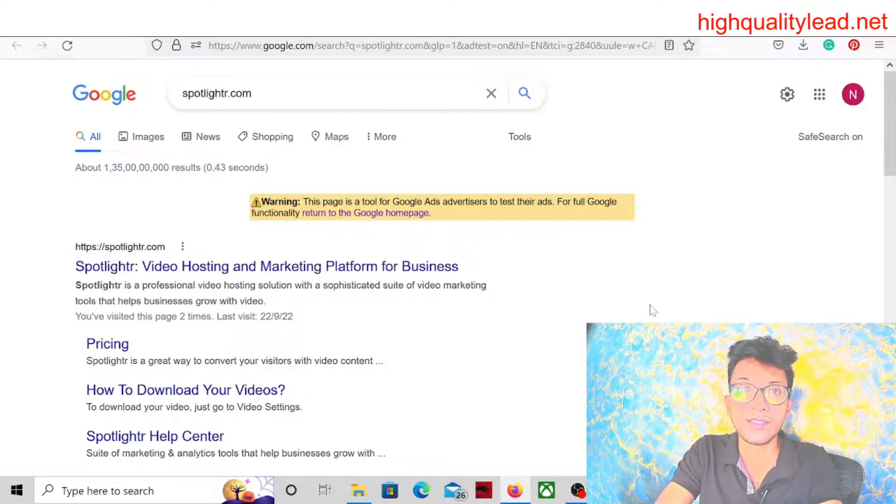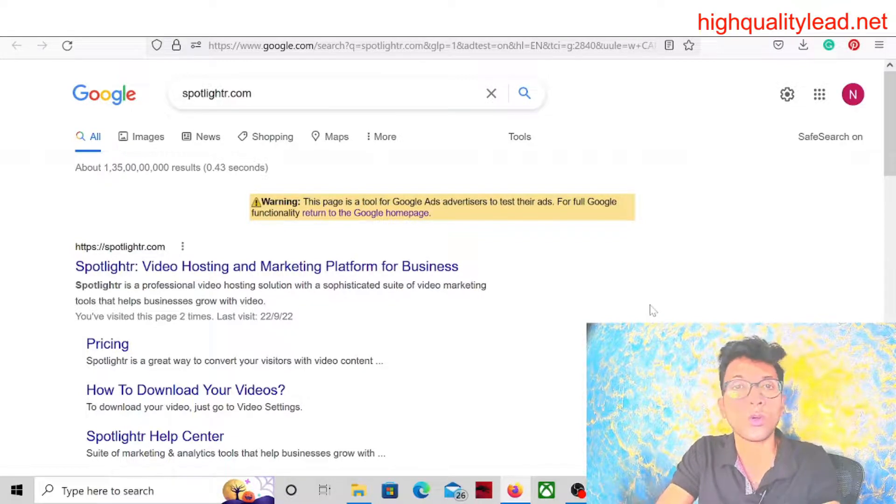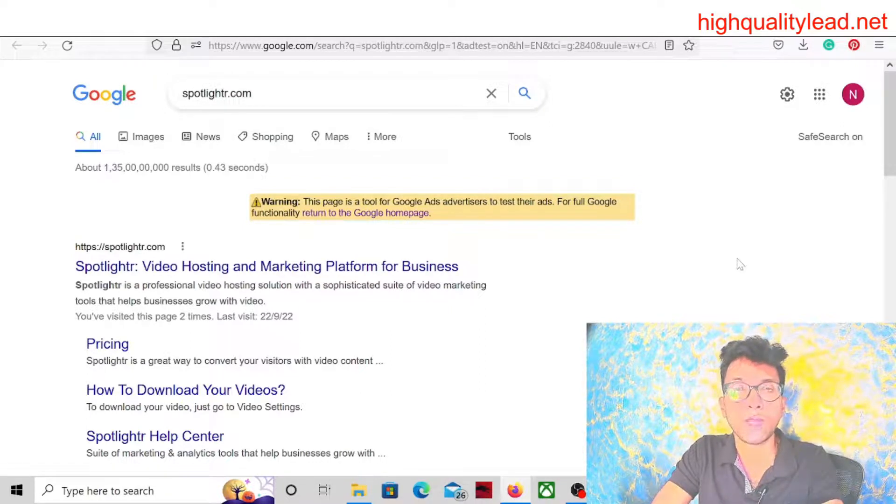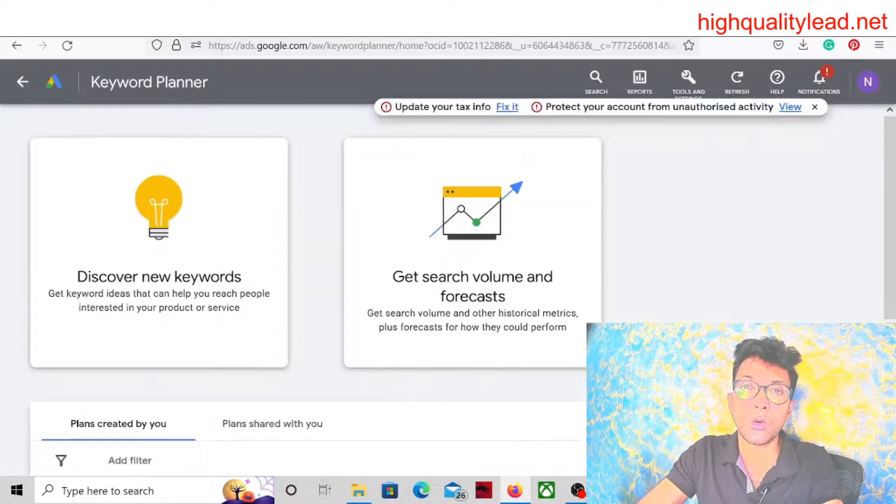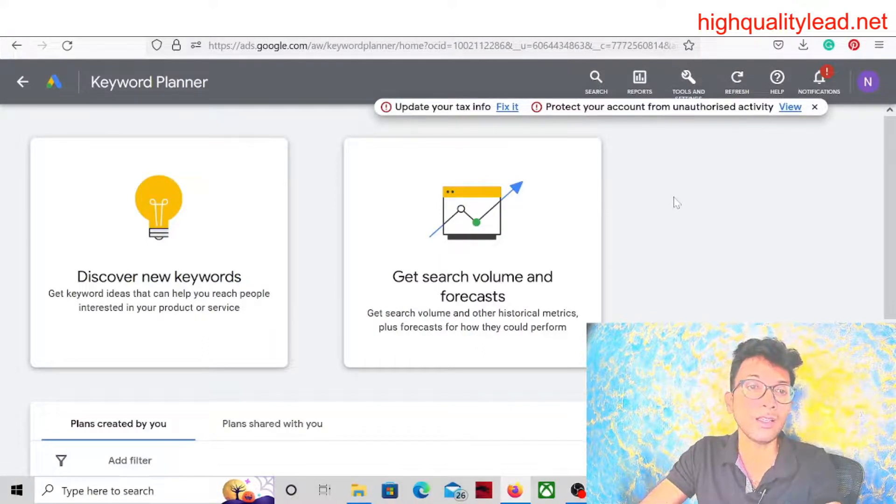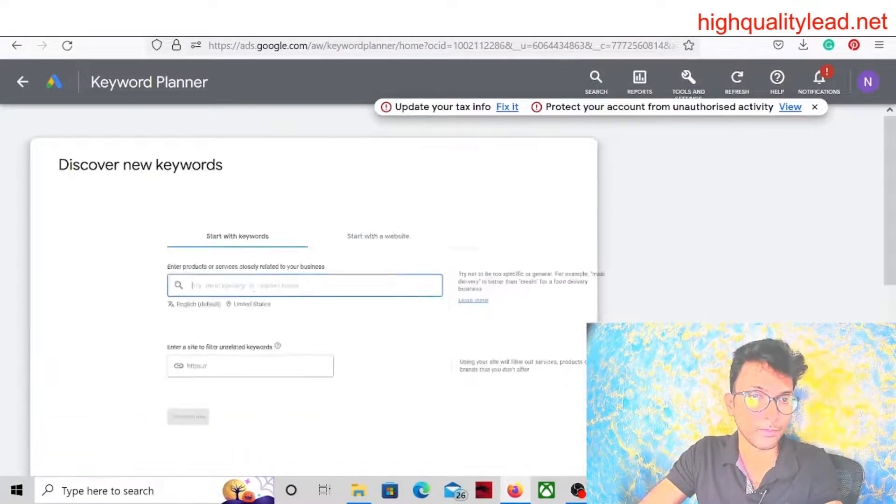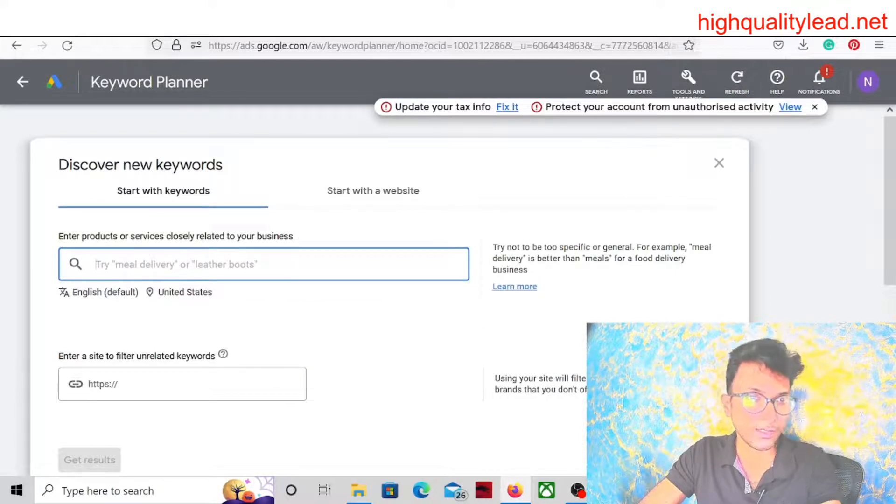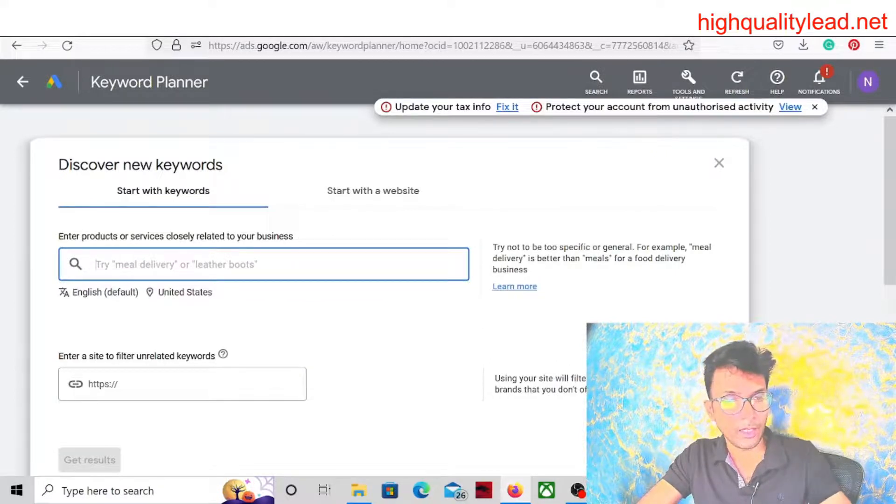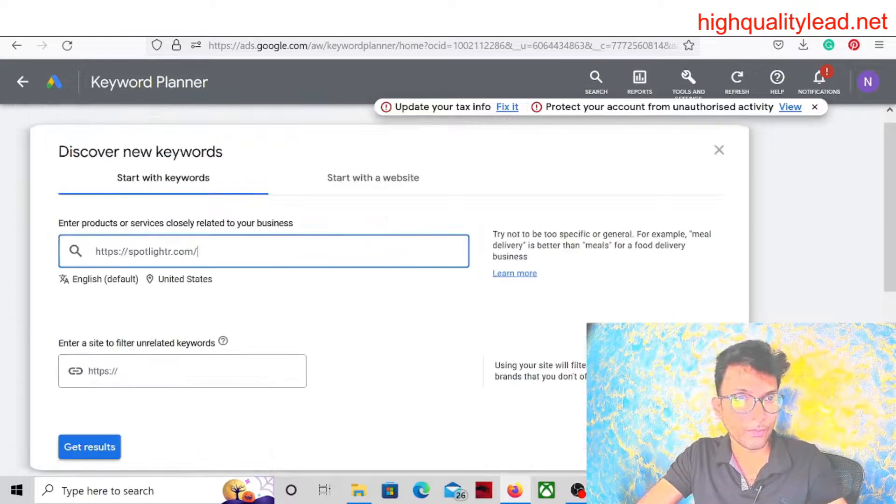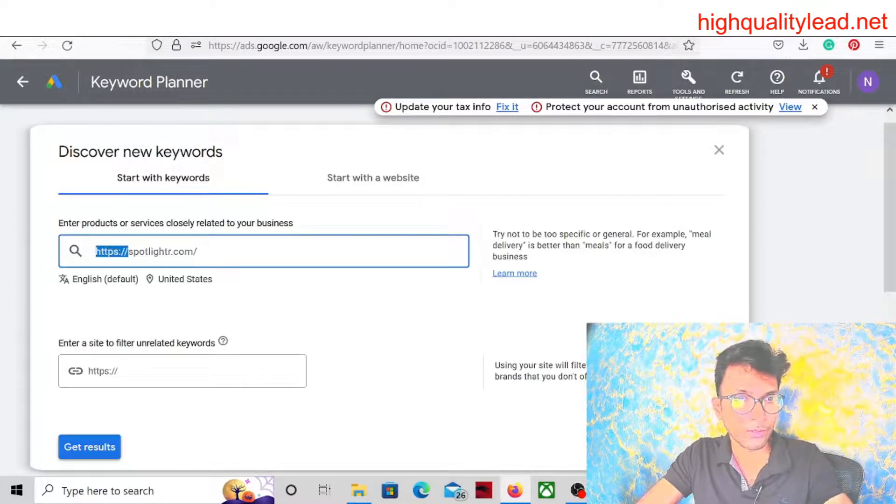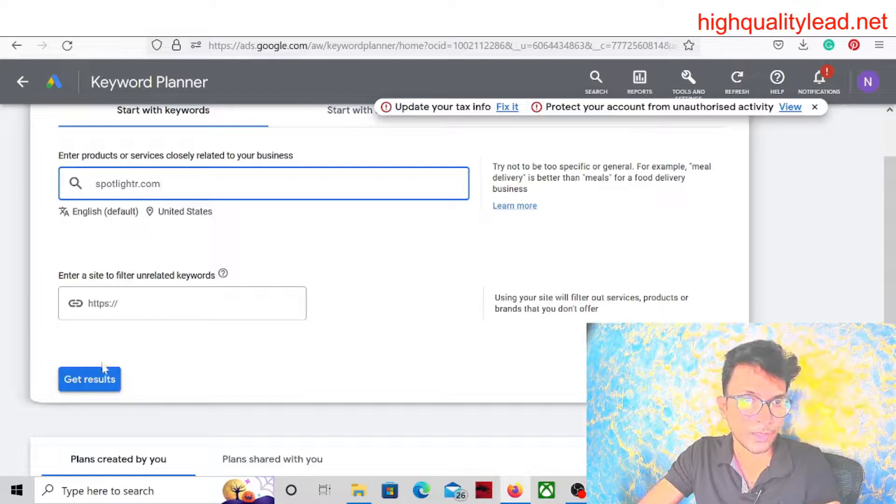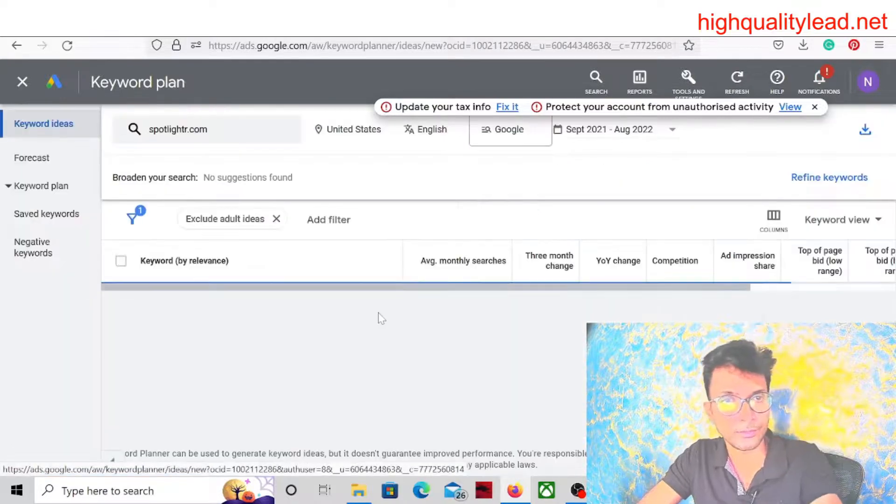Now comes Google Keyword Planner. From there we will check what are the keywords we can use for running the ads. Here we will choose United States, yes it is okay. And we will use the term Spotlighter only. Search, get results.